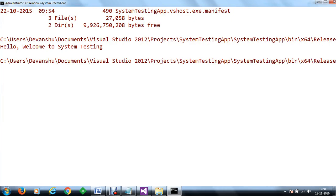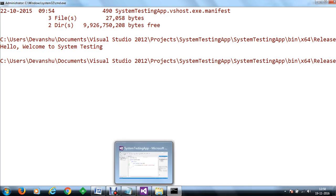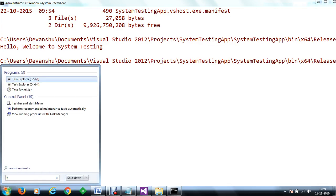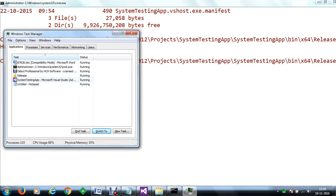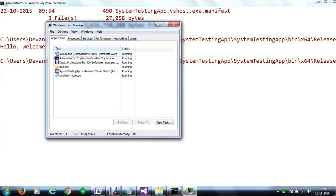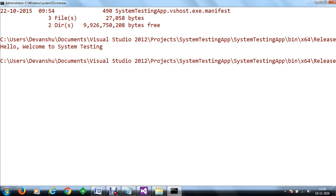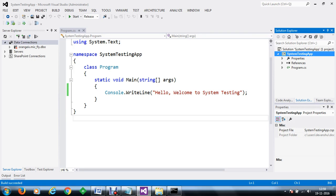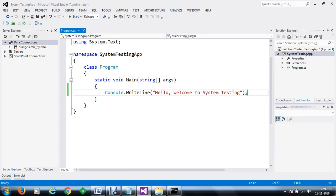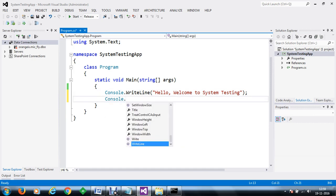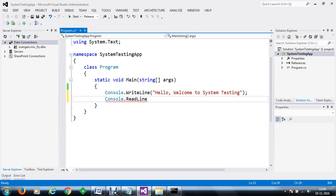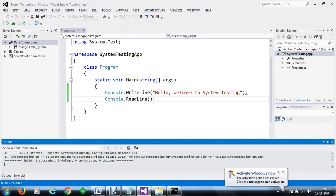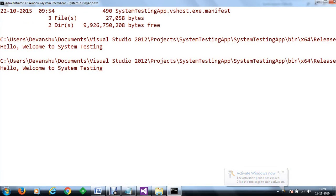So now this is how the application is running. We like to test the application using Task Manager, but we need the application to run live. Since we have just designed a basic application, we will hold it with a readline so the application stays open. Let's build the solution — build successful. So now you can see that we are waiting for some text to be taken by the application.